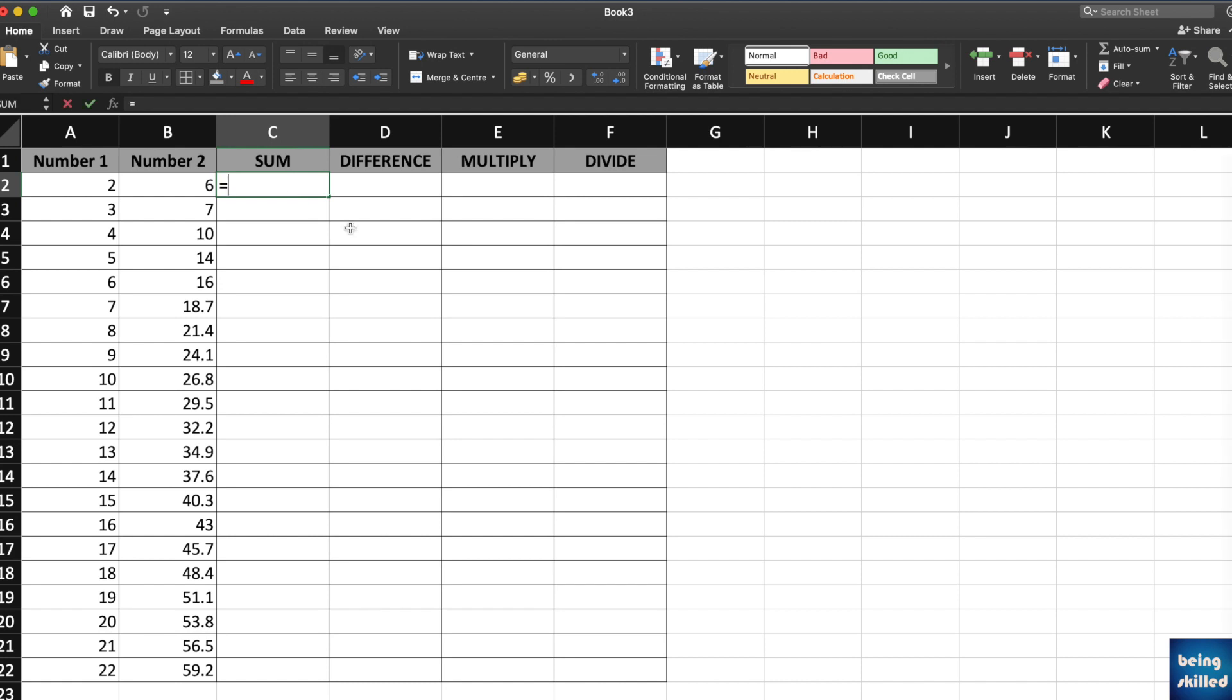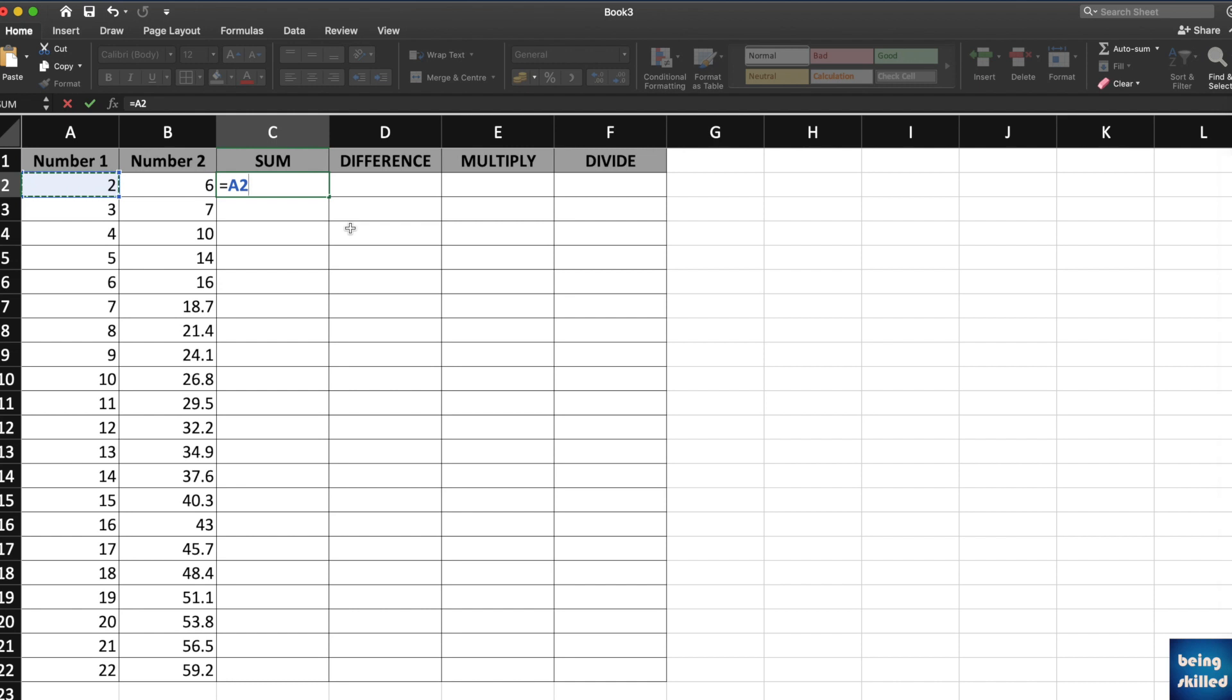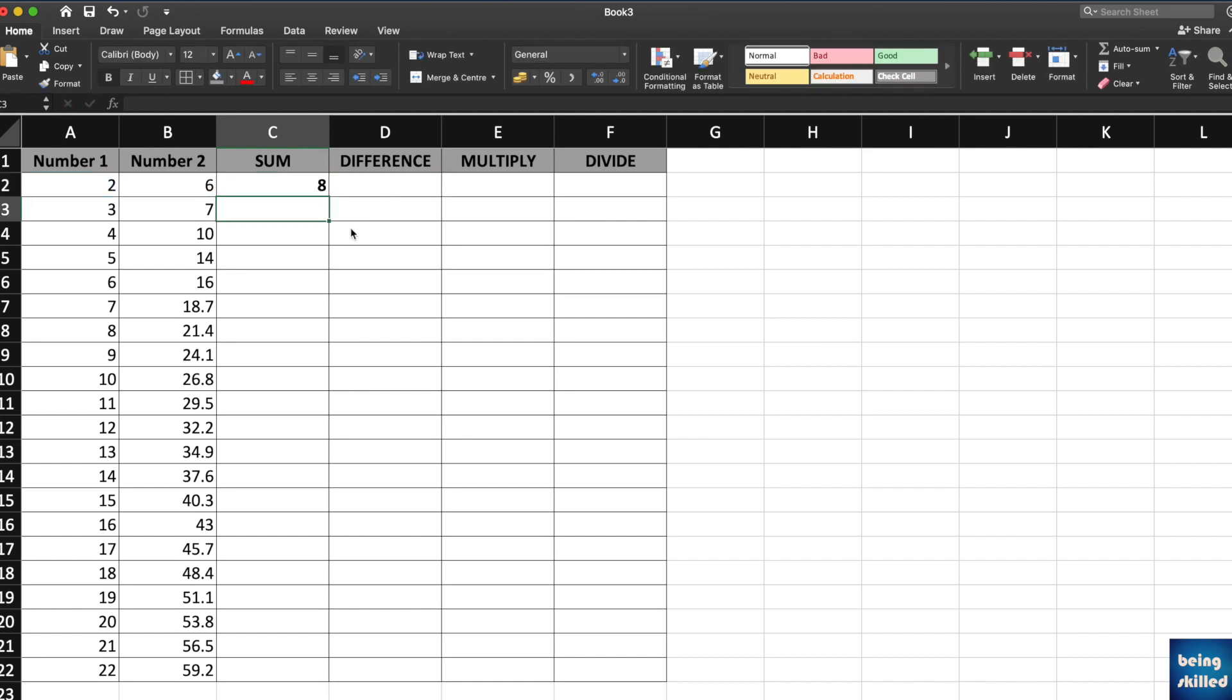Type equals to, then select the first number which is A2, click or press plus, then select the second number which is B2. Now we will have the result which is 8.